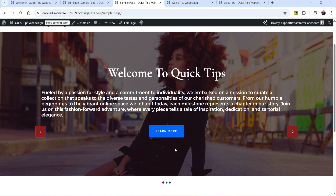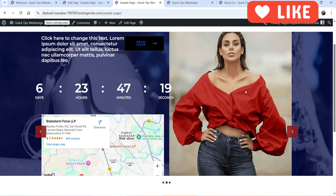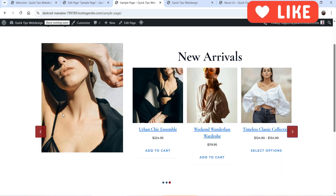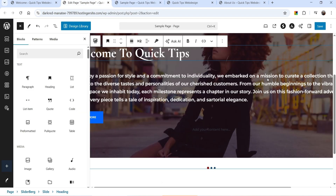On the second slide we have a call to action, countdown timer, map, and an image. On the next slide I have an image and WooCommerce products — this is a demo WooCommerce website and I've added WooCommerce products in a slider. Using this free plugin you can add any block in a slider.